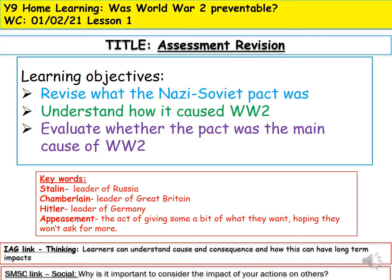We'll also evaluate whether the pact was the main cause. Your assessment question will be: 'The Nazi-Soviet pact was the main reason for World War 2 — how far do you agree?' We'll take a second to look at the keywords.